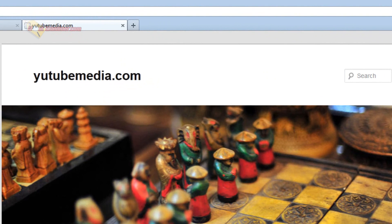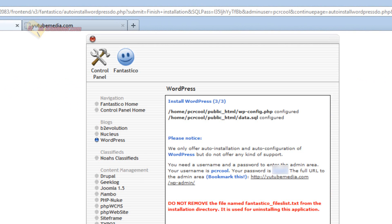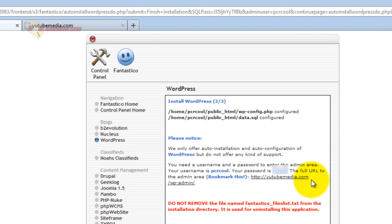It obviously looks really bad. So let's go into the main WordPress. You're going to click this link they provide you, or if you don't have it, it's just yourdomain.com slash wp-admin.